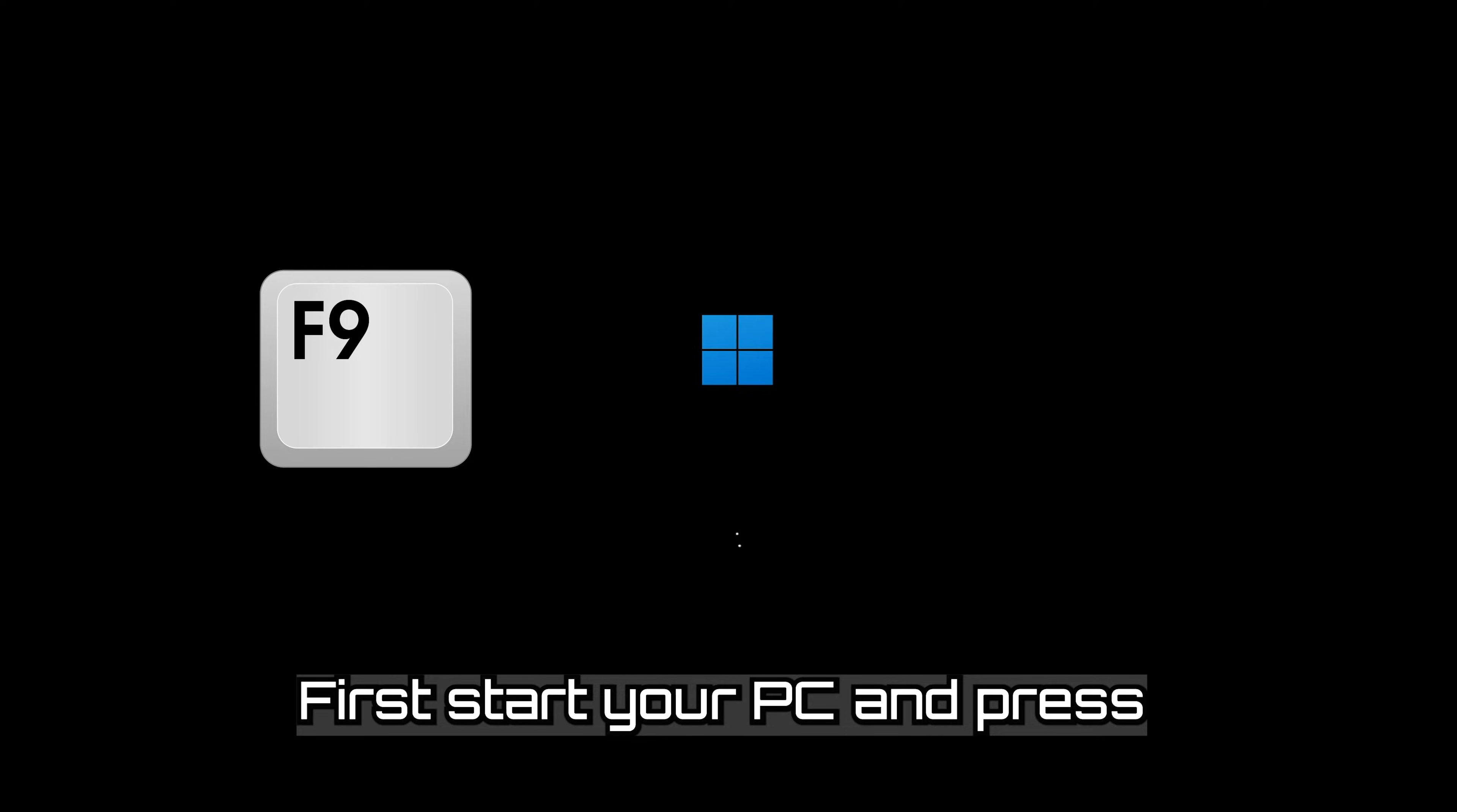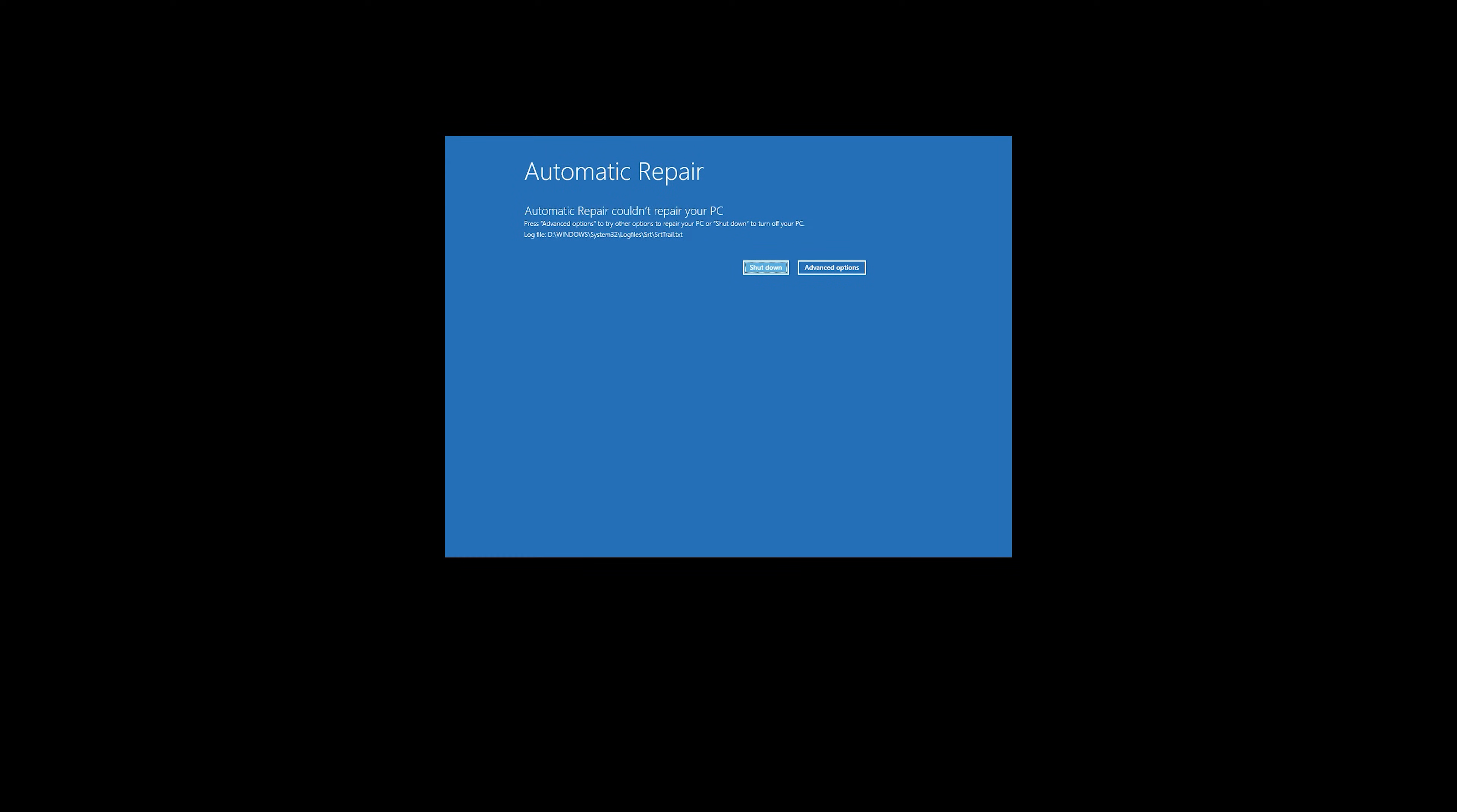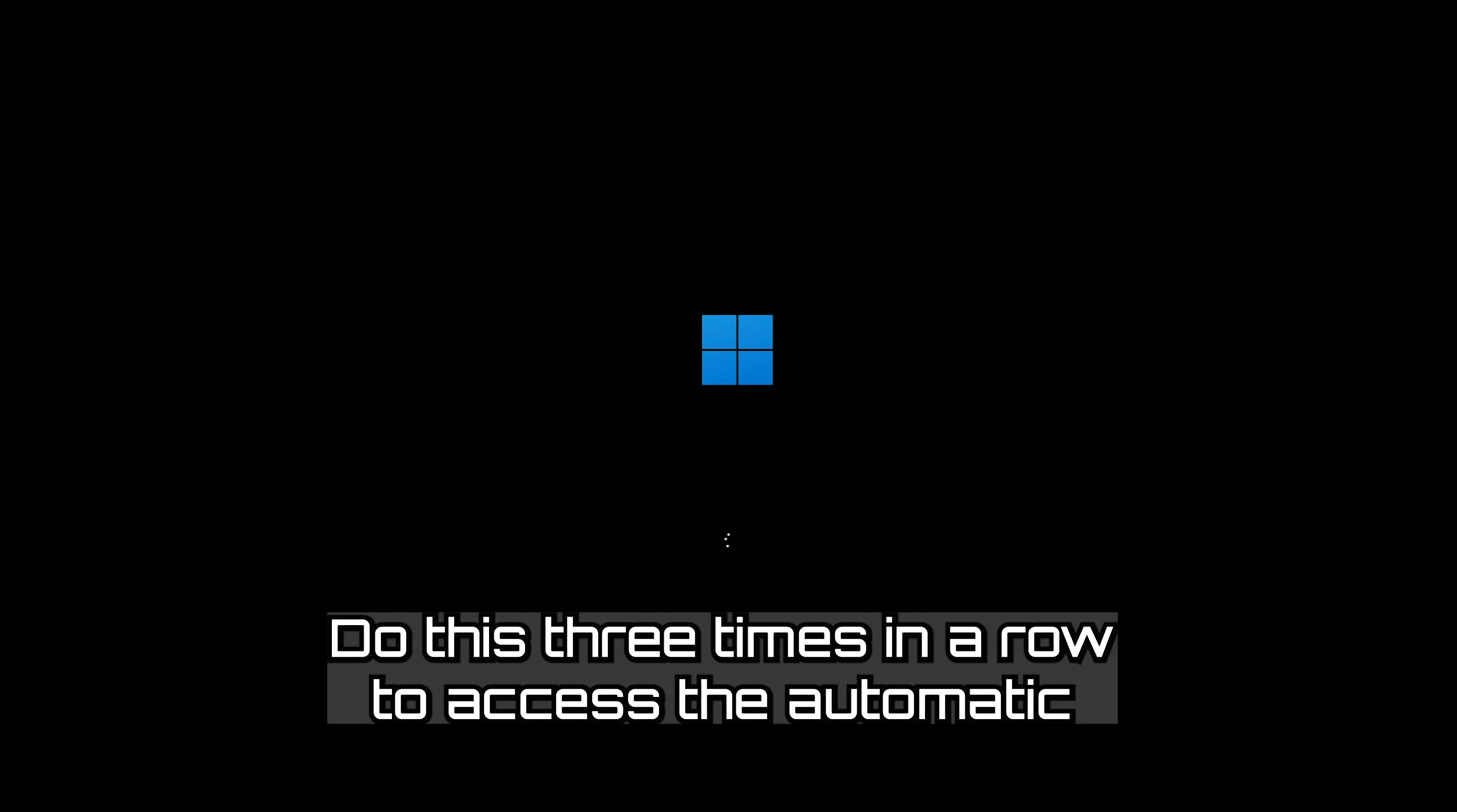First, start your PC and press your F9 key repeatedly to access the automatic repair screen. If your F9 key doesn't work, try your other F keys like F8, F7, etc. If you still can't access the automatic repair screen, start your PC and press the power button while it tries to load Windows to force it to shut down. Do this three times in a row to access the automatic repair screen.